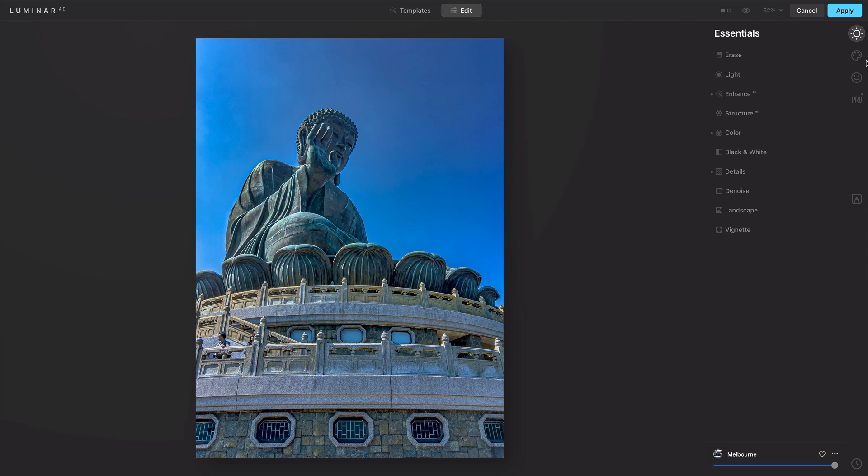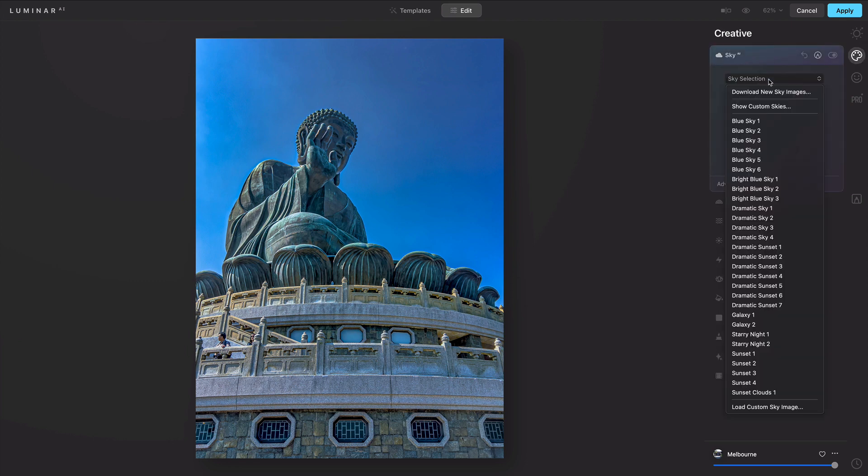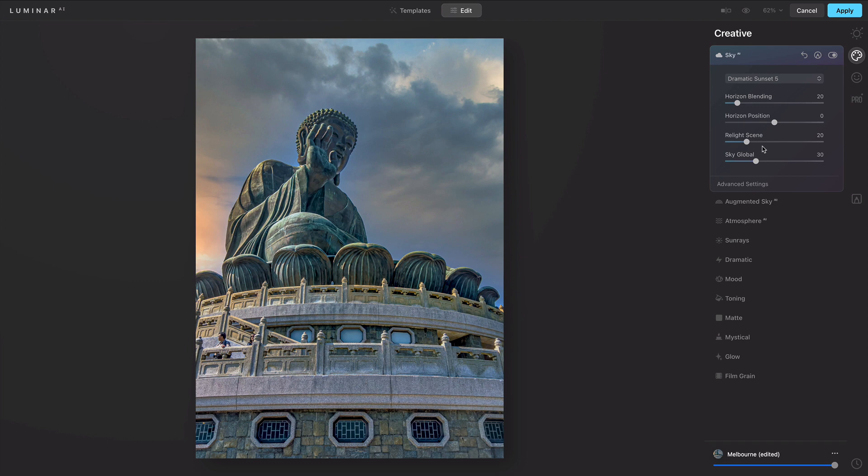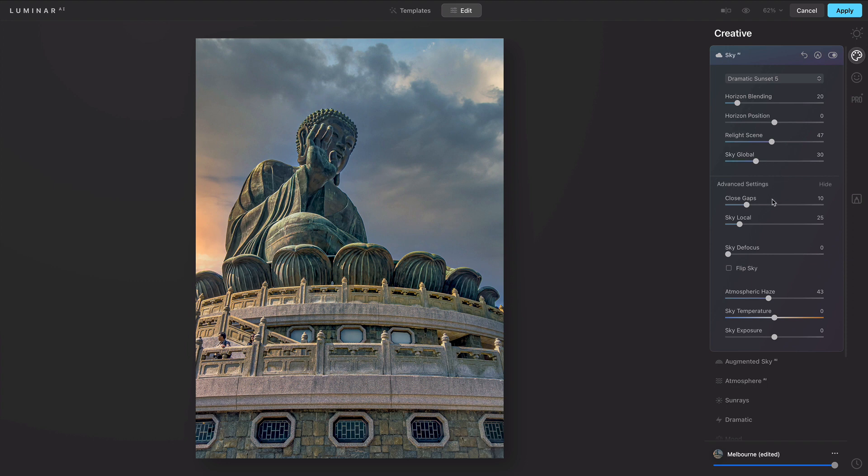You can easily take advantage of different tools. For example, Sky AI. I'll apply a dramatic sunset, quickly relight the scene and adjust the overall lighting, and adjust the overall sliders a little bit to give it the perfect look.